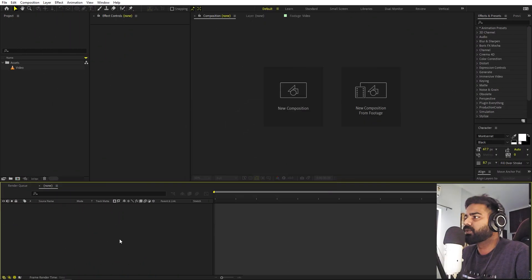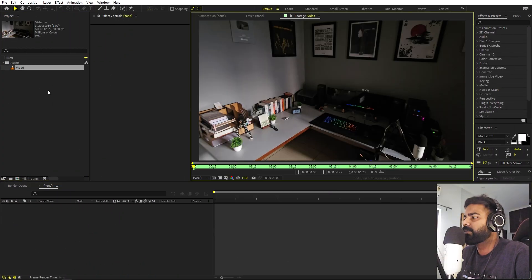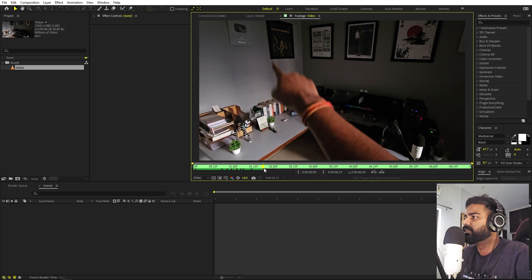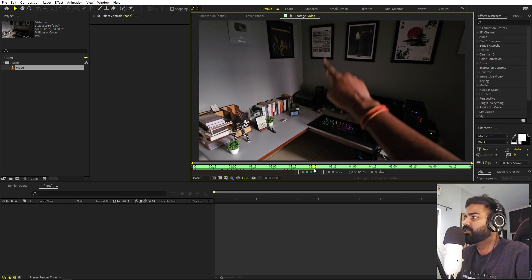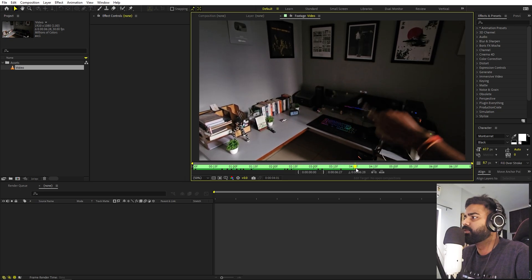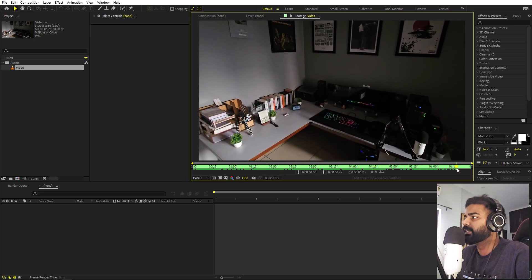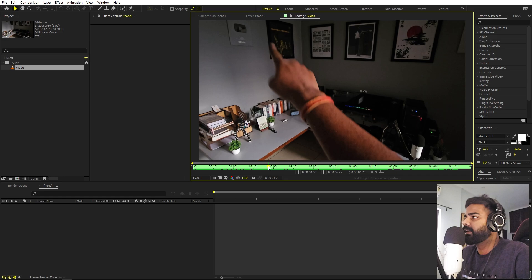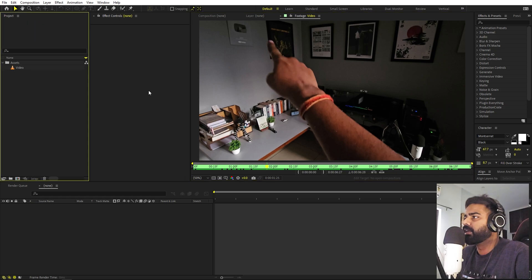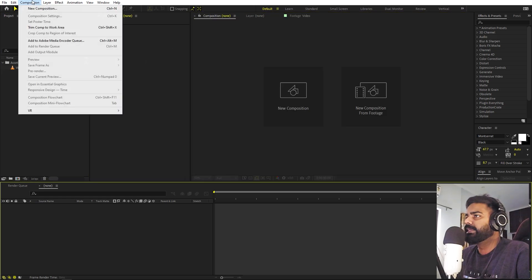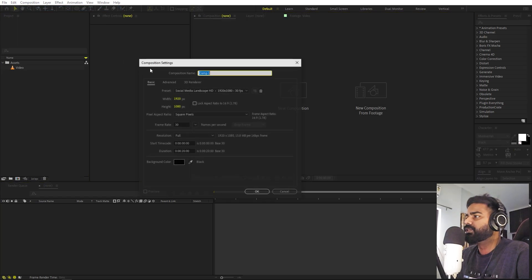I am in After Effects and I have already recorded a video of me writing some text. Just take out your smartphone, pretend that you are writing some text, and after that you can import that video in After Effects. First let's create our new composition.